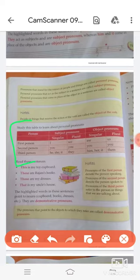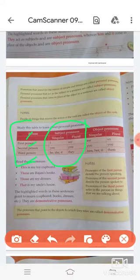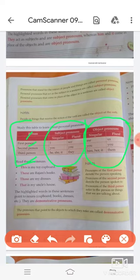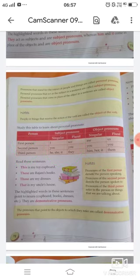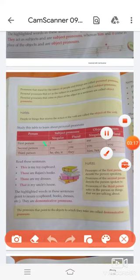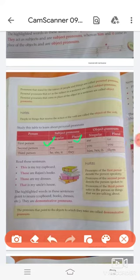There are three persons: first person, second person, and third person. The next column gives the subject pronouns we use for these persons, and the third column is about object pronouns. For the first person, the subject pronoun is I (singular) and we (plural). The object pronoun of I is me, and the object pronoun of we is us. For the second person, the subject pronoun is you.